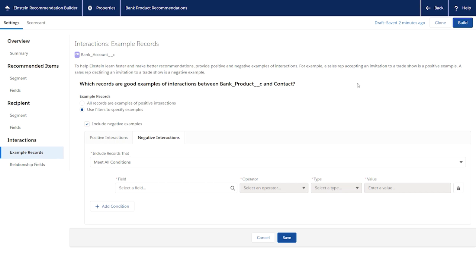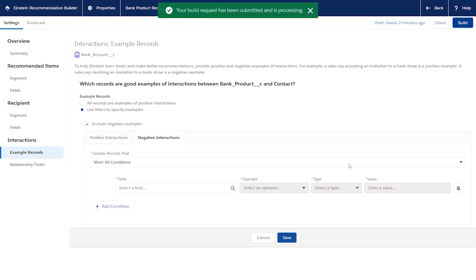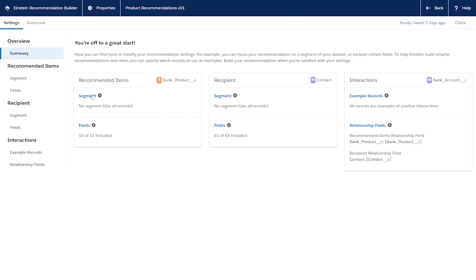When you're satisfied with your settings, you can build the recommendation. This may take up to several hours depending on the amount of data used in your recommendation. However, after your recommendation is built, review the results in the Einstein Recommendation Builder scorecard.